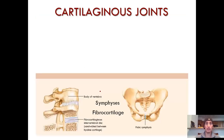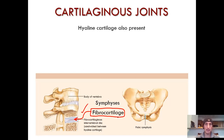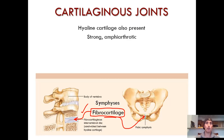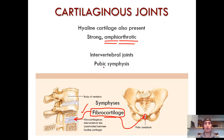The next type is the symphyses, and they are made up of fibrocartilage — with a little bit of hyaline cartilage also present. We know fibrocartilage can be found in the intervertebral discs and in the pubic symphysis. It's also present in the knee menisci. These are strong and somewhat movable — you do have some movement between the vertebrae and some wiggle at the pubic symphysis, which actually helps you to walk. The two classic examples are intervertebral discs and pubic symphysis.